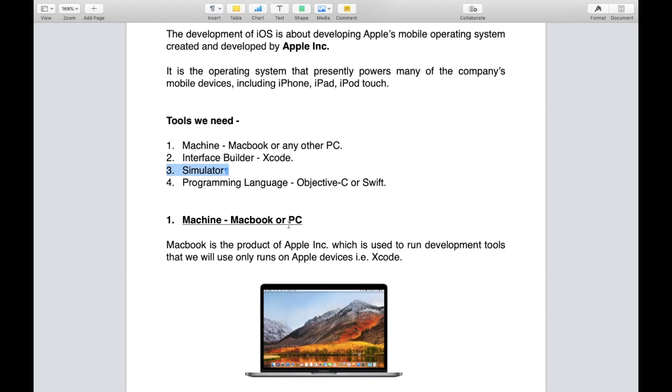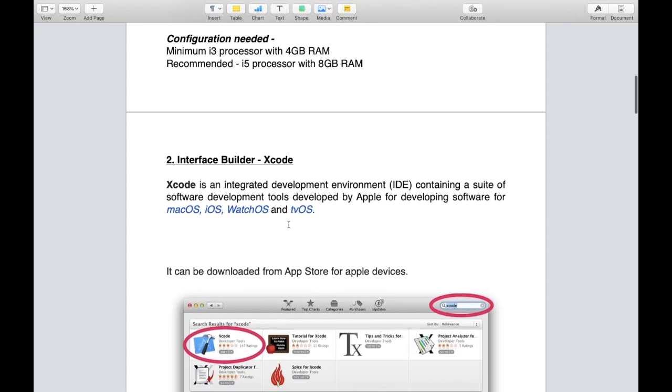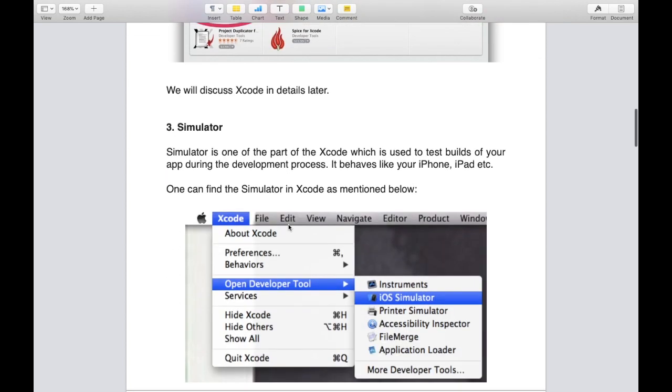Third tool is simulator. What is simulator? Simulator is basically one of the parts of your Xcode which doesn't require to be installed separately.